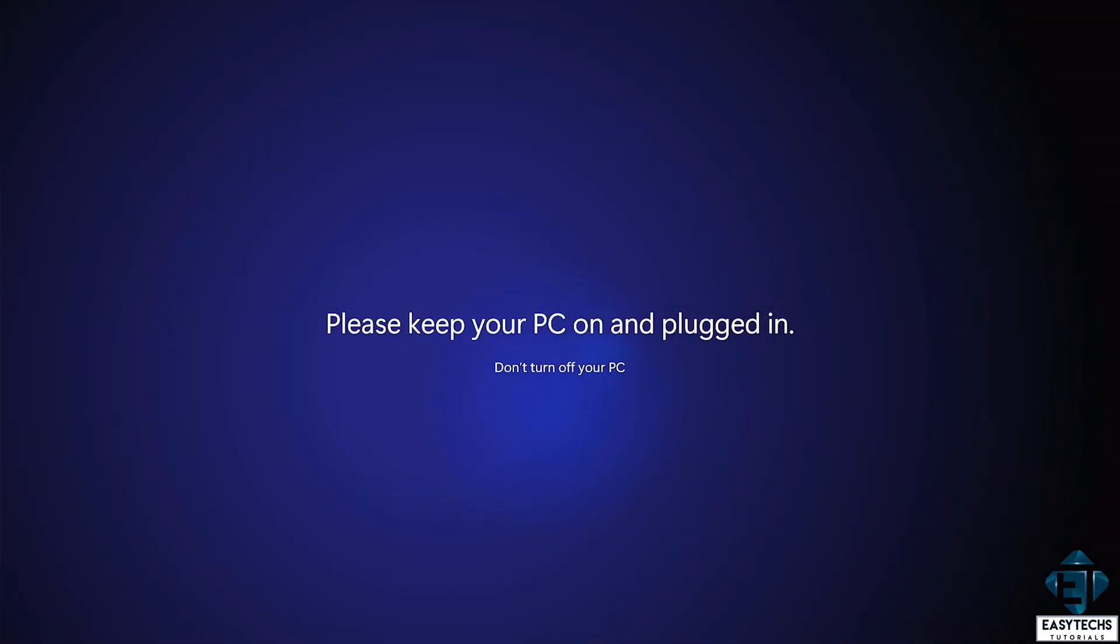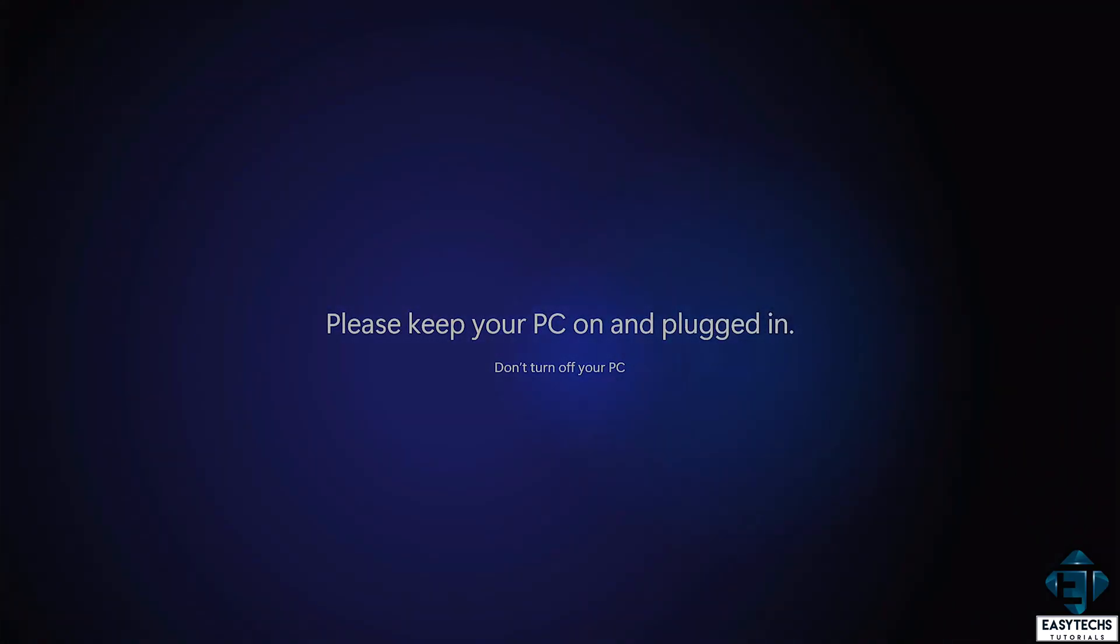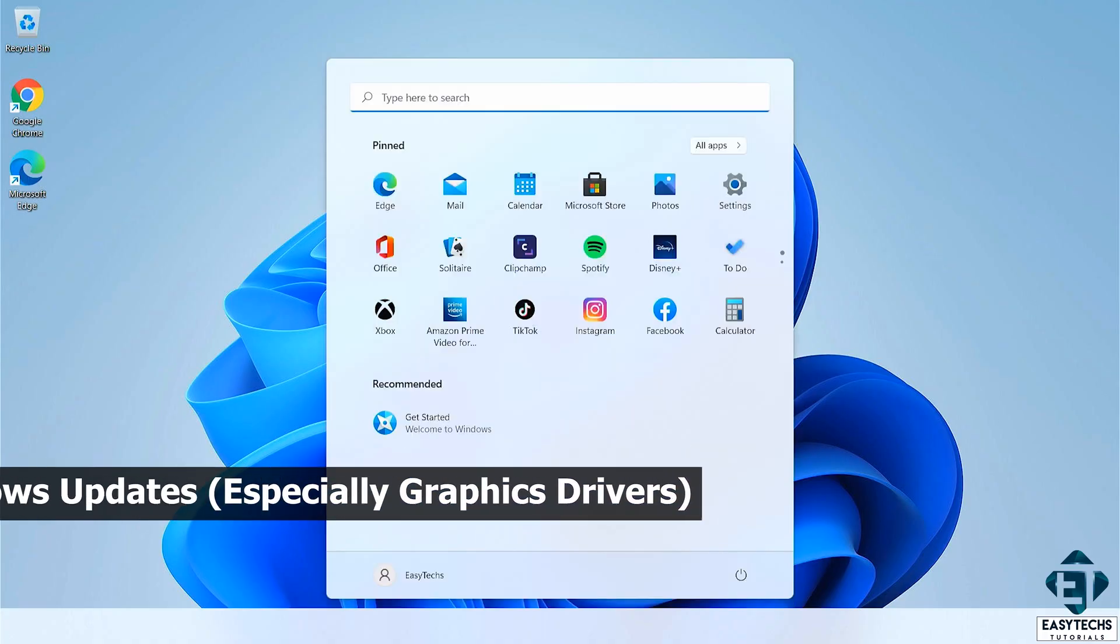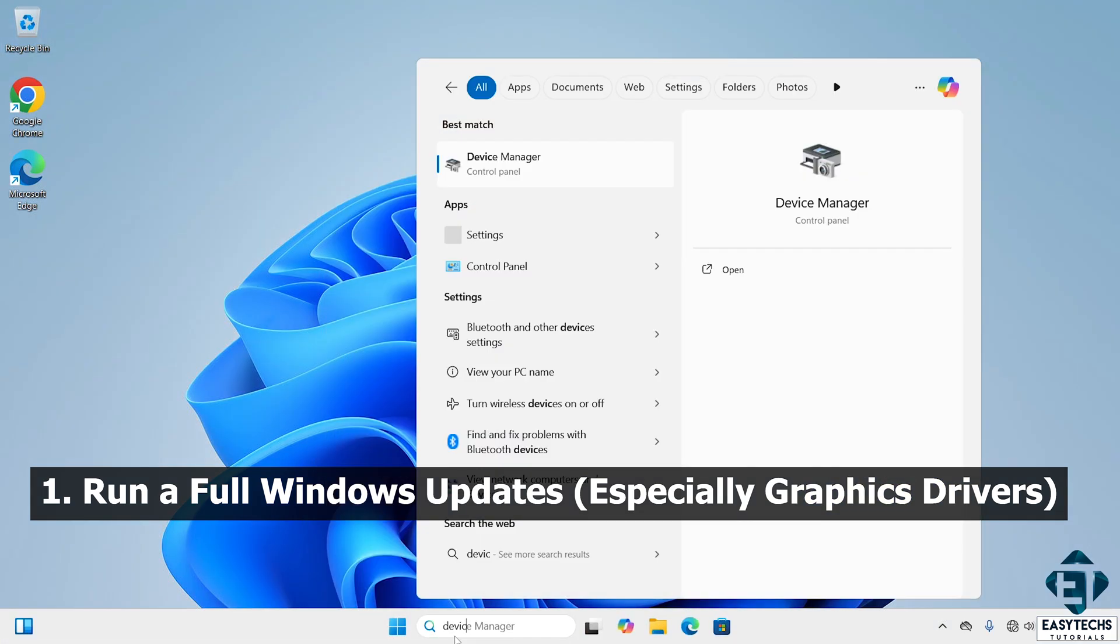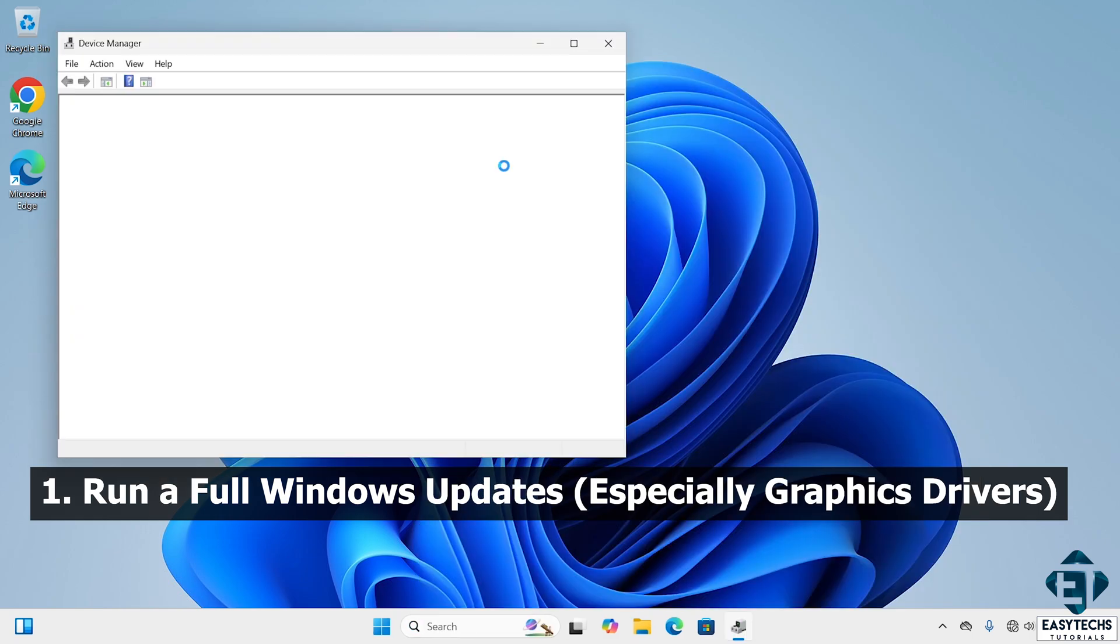Okay, so if you started noticing this loud fan noise just after making a fresh Windows installation, then the first thing to try would be to run a full Windows update which should include a BIOS update. And then you also need to ensure your display adapters are installed and that your graphics card drivers are properly updated.